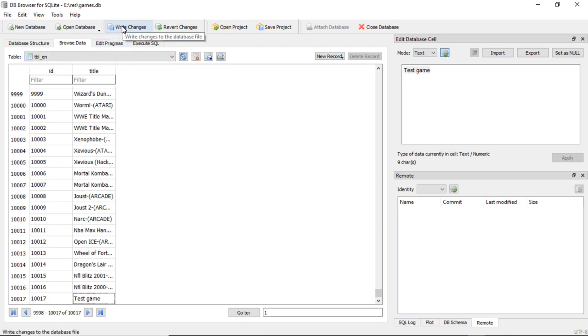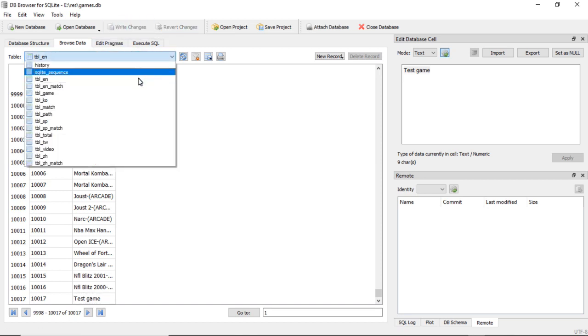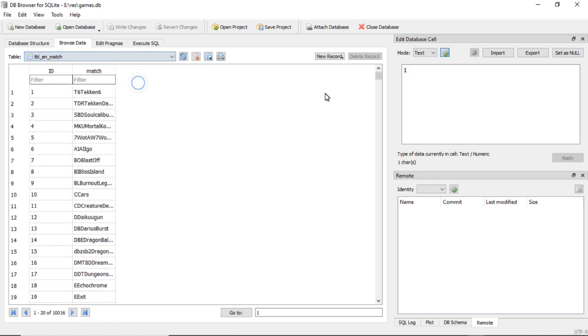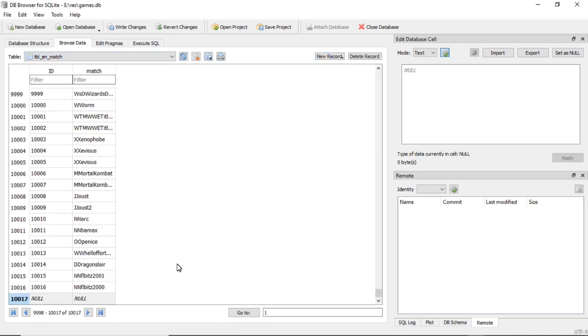And I'm going here, let's go over to table_en_match, do New Record and you'll do the same number. And then this is how you would like it to look in the search menu. The search menu is set up to search by the first letter.